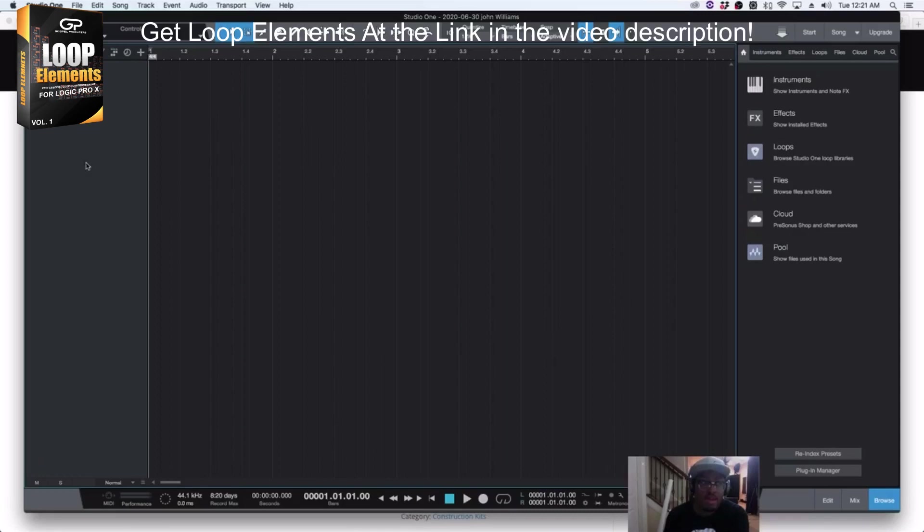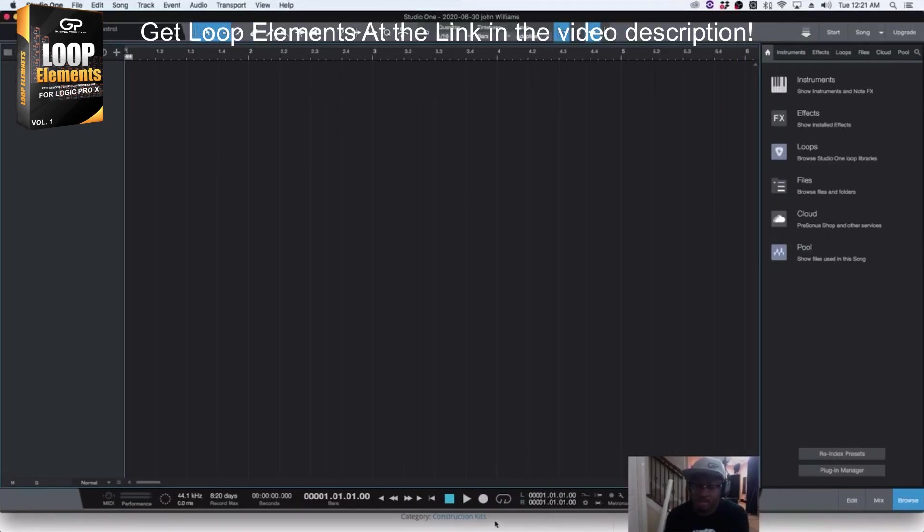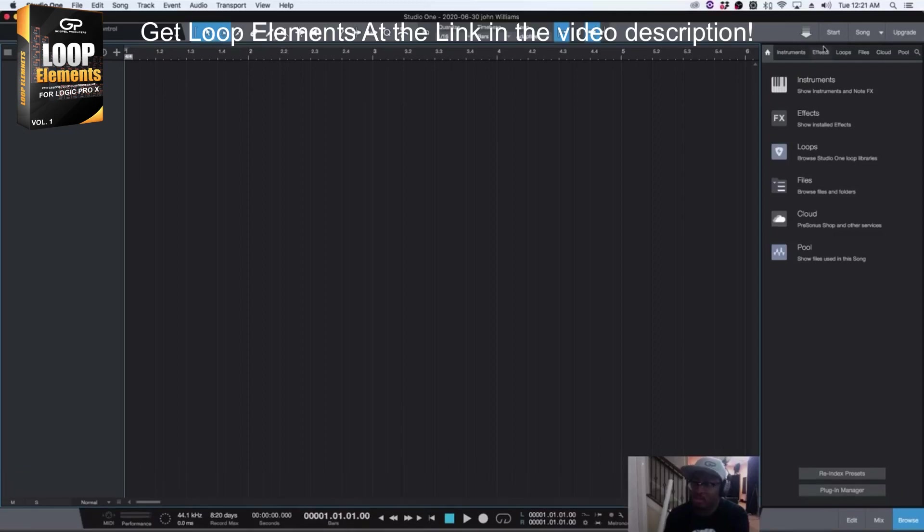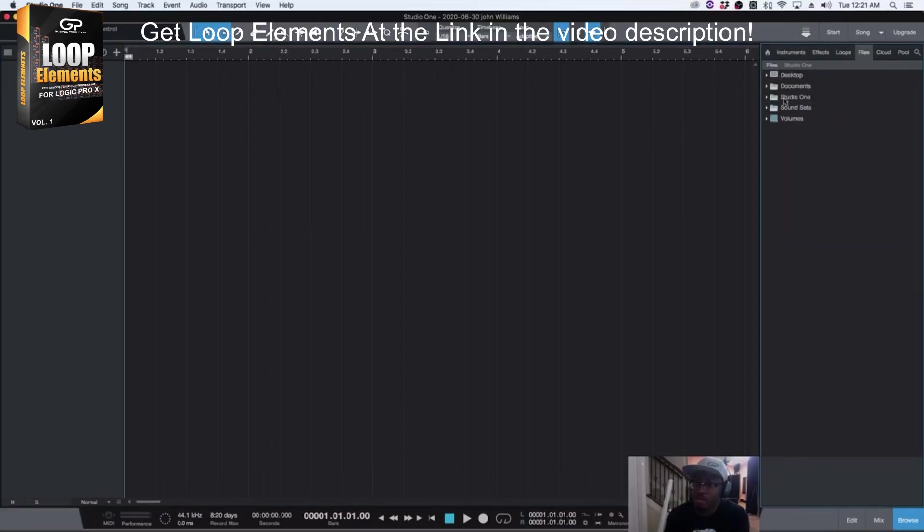Now you have a new session. So now, whenever you drag audio in, it is going to automatically conform to the tempo. From there, you will go to Files.